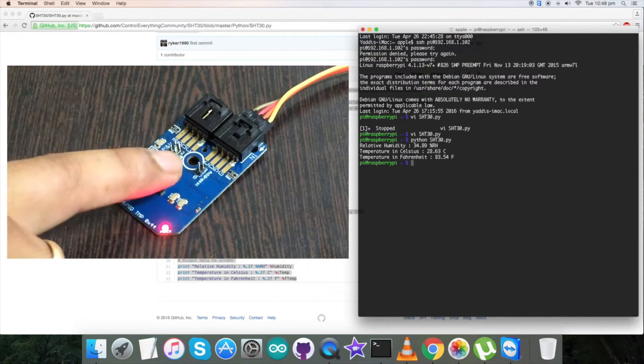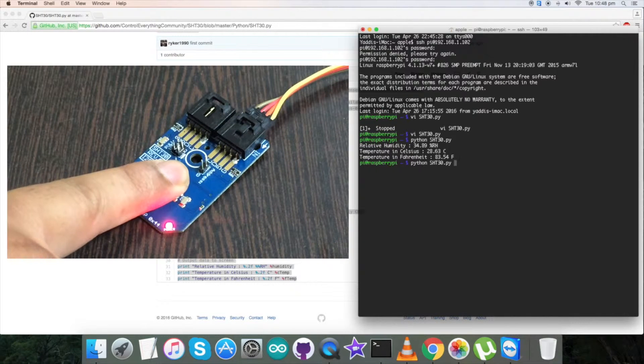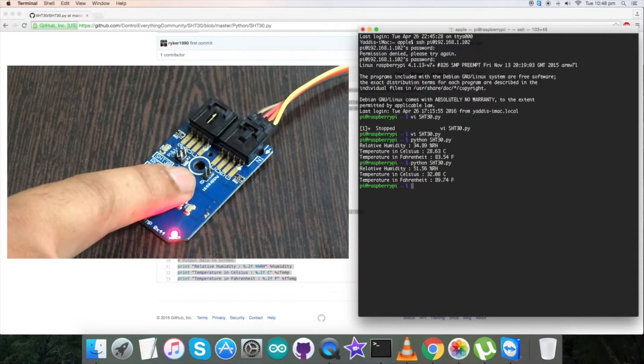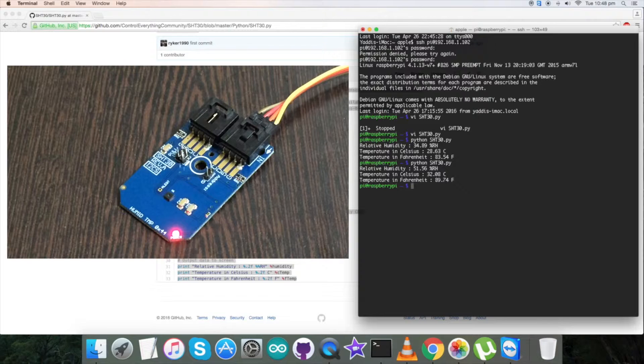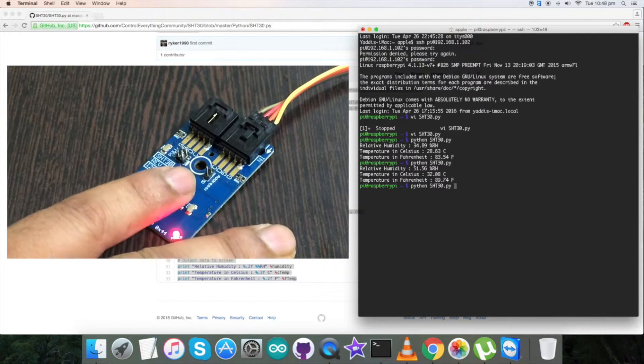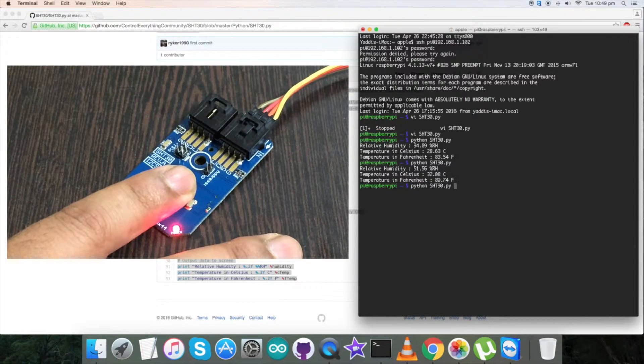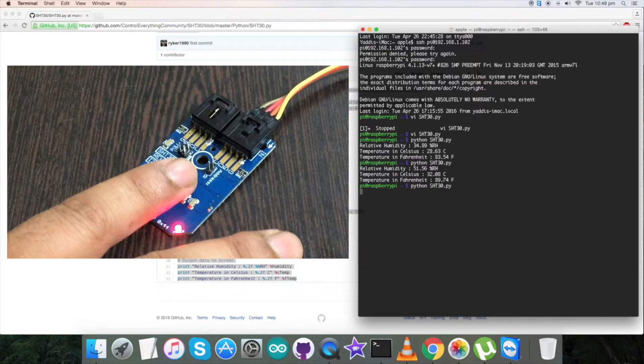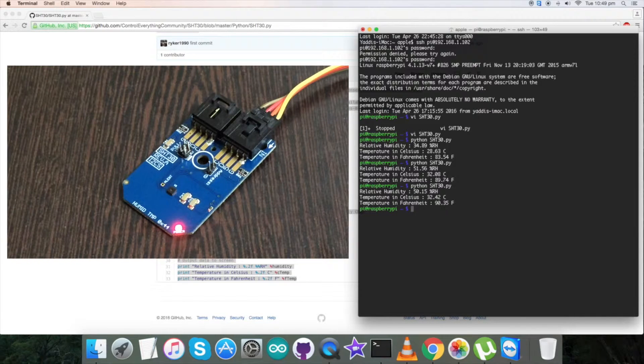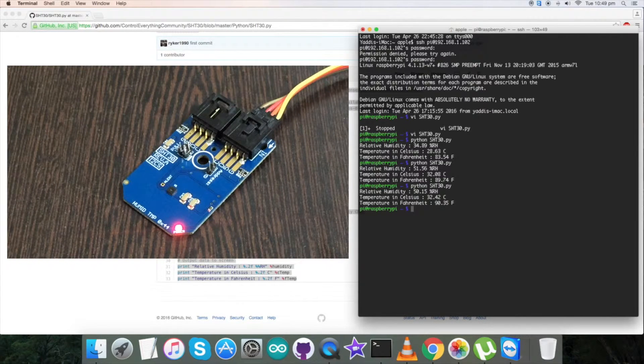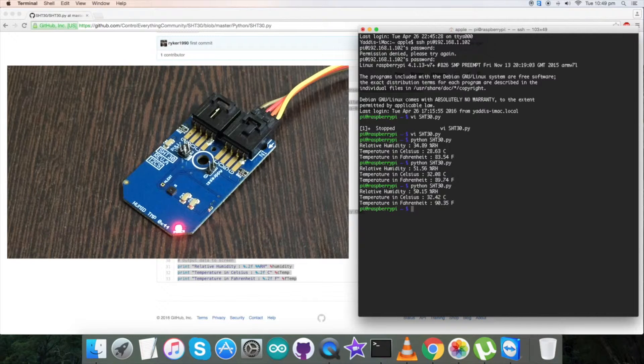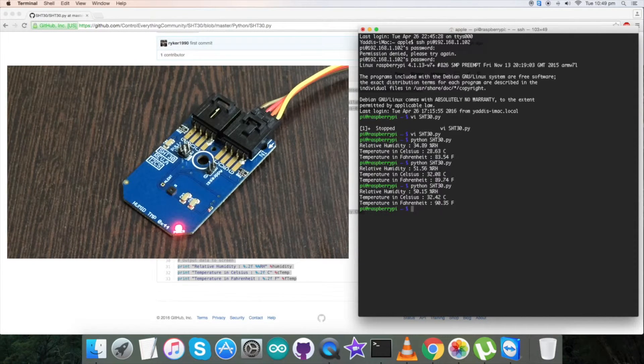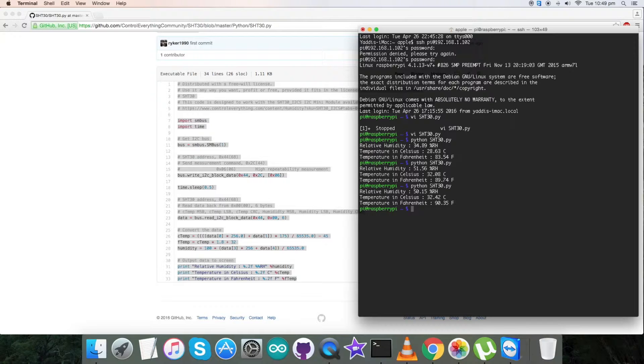Now when I press my finger over the sensor and run the command, there's a change in relative humidity along with the temperature. Now again pressing my finger and running the command, the relative humidity and temperature changes. So this is how our sensor works with the Python code. Now let's proceed further and see what are the features and the application for this sensor.